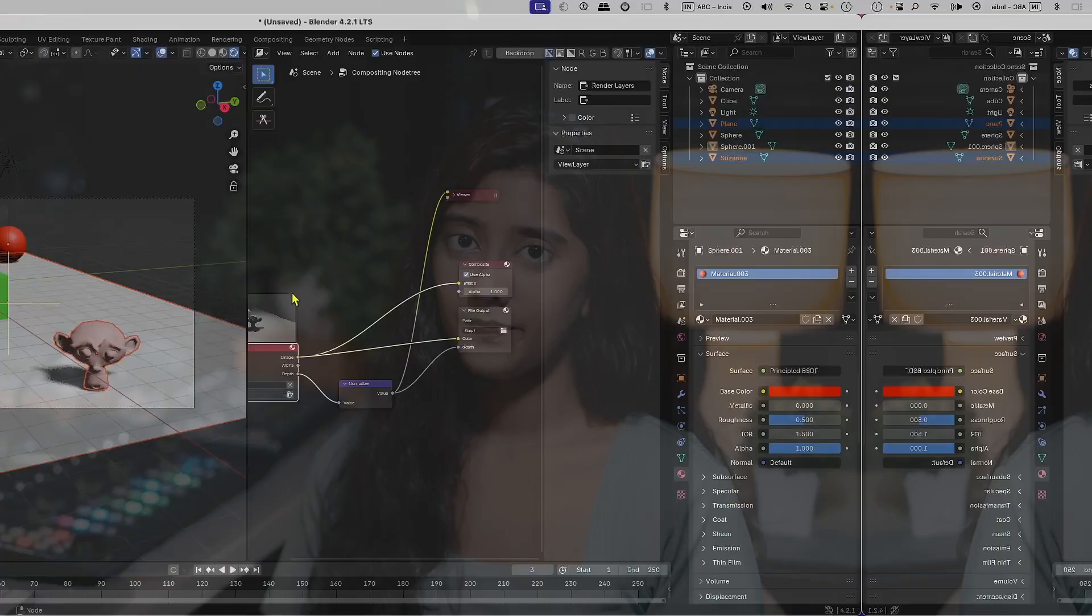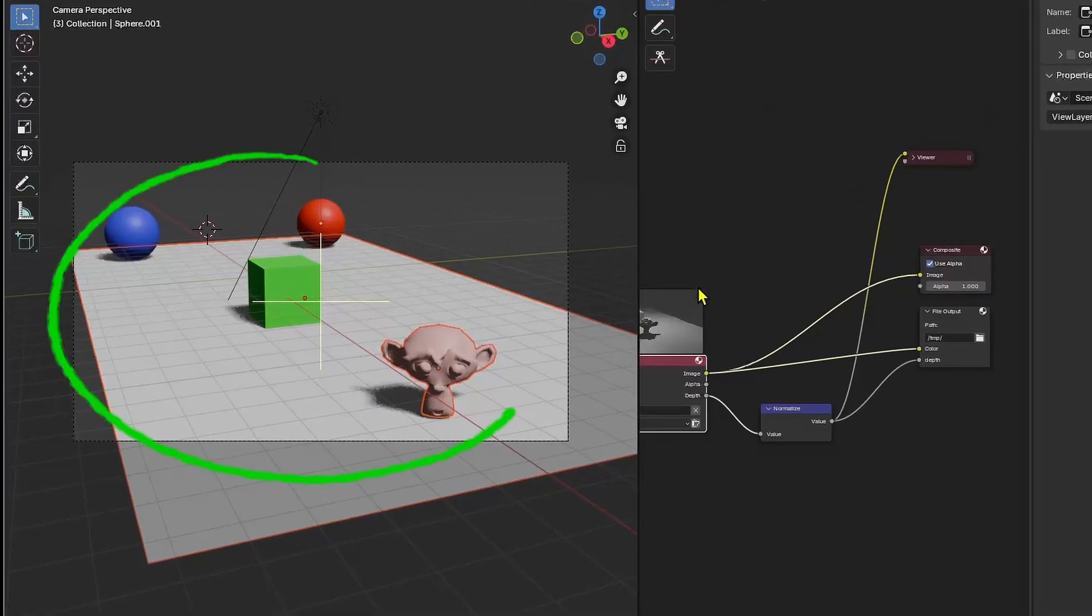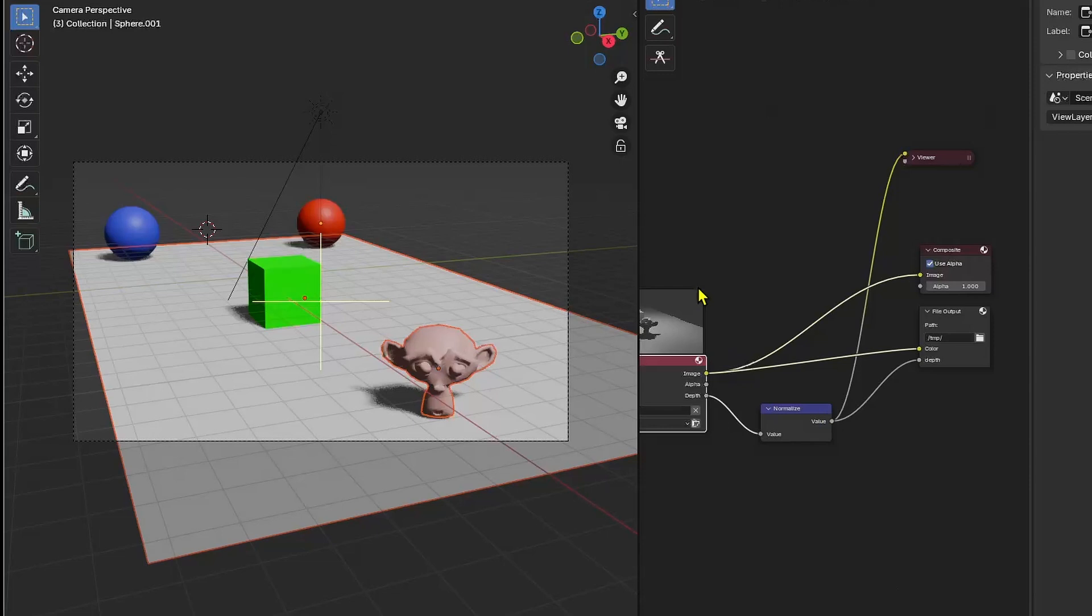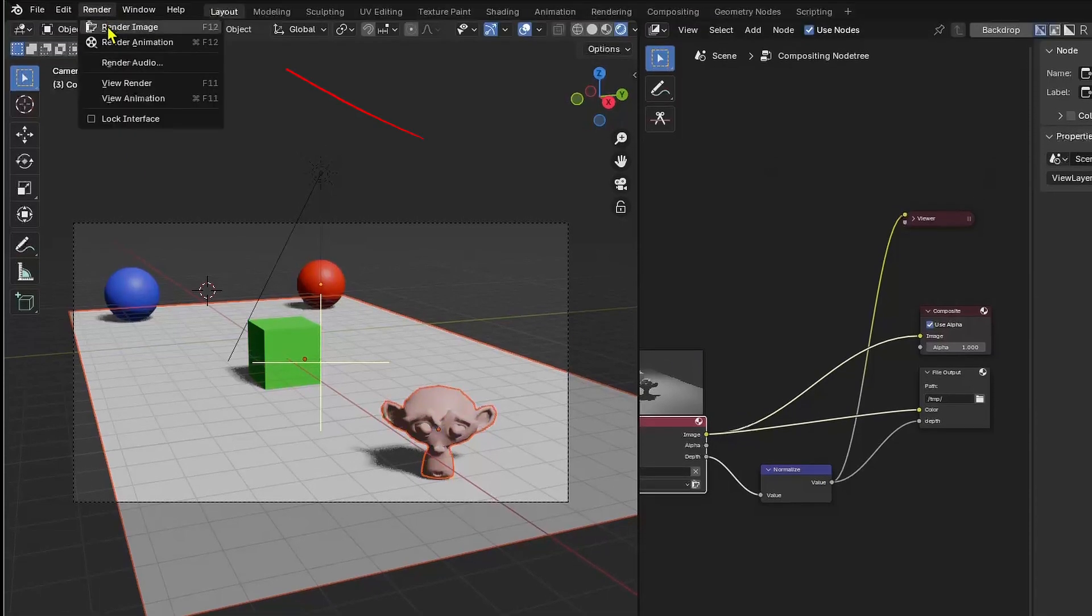So let's construct a Z Depth pass in the 3D software Blender and see how it works in Fusion. So here we are in Blender and we have set up a basic scene with 3D objects, a cube, two spheres and a monkey. Let's press Render to render the scene.